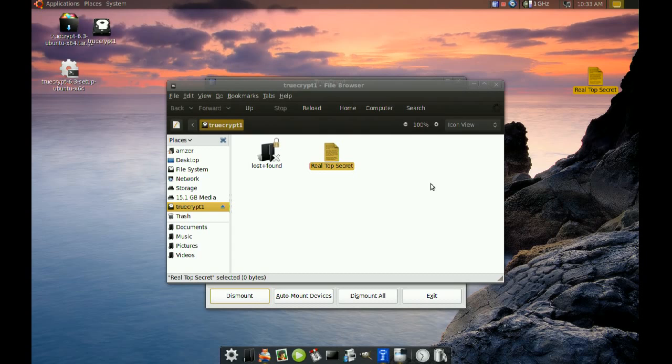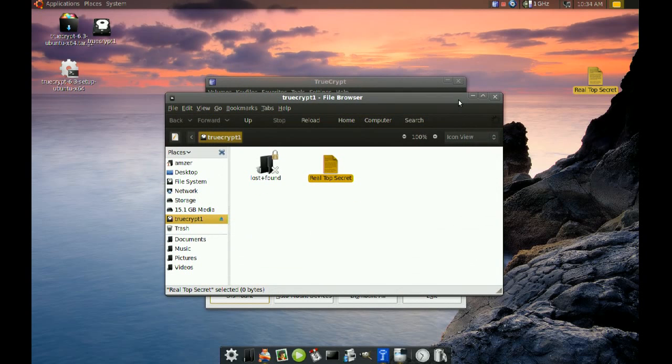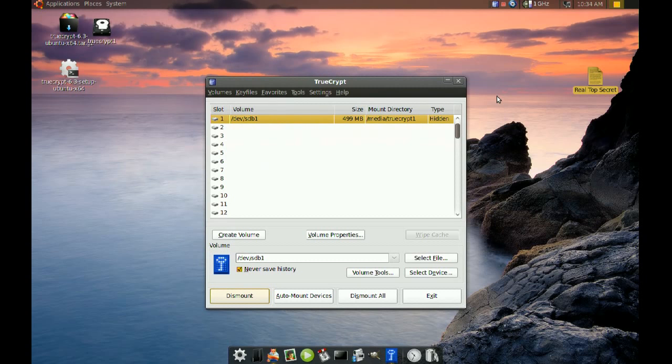You put your real data in the hidden volume and your fake data in the other volume. So if somebody is trying to force you into giving them the password, you give them the fake password and they'll access your fake files.